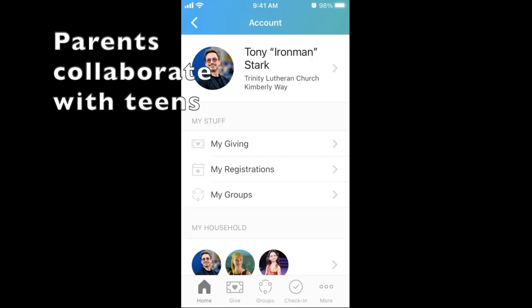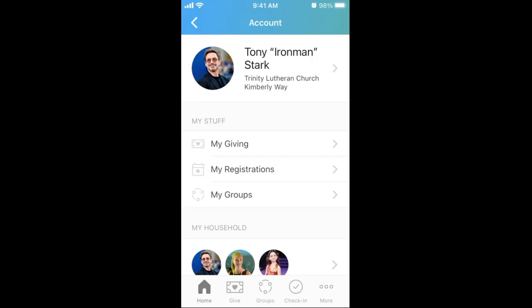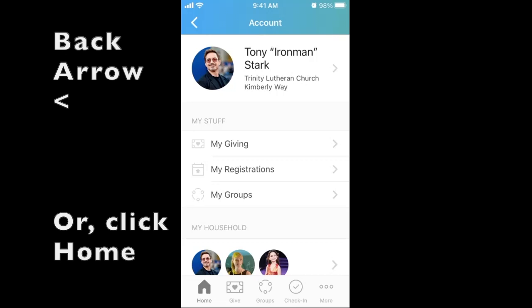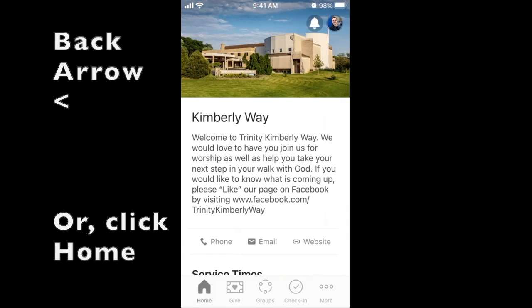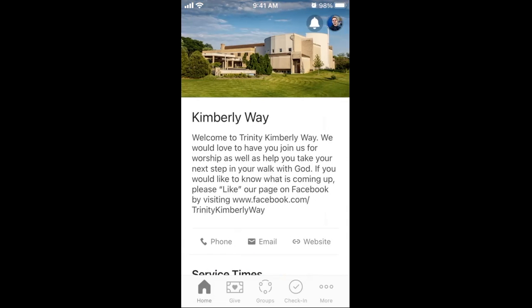Parents can collaborate with teens and college-age young adults for how best to manage sign-in information. Navigate back to the Home tab by clicking the back arrow caret symbol or the Home button at the edge of your screen. That summarizes how to manage your Church Center account, household, and profile information.